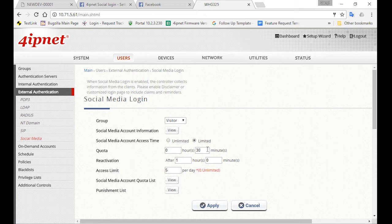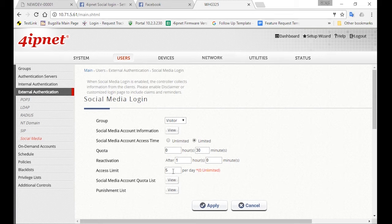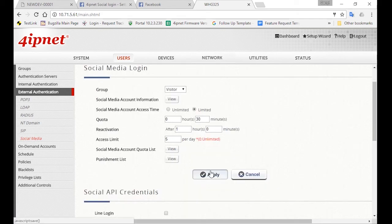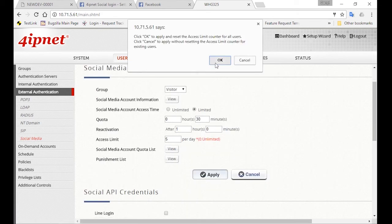For Access Limit, this is the number of times they can log in again within the day. And here we set it as five. So this means visitors can log in five times per day. And for each login, they'll have 30 minutes and are able to log in again after one hour when their 30 minutes is used up. Then click Apply.